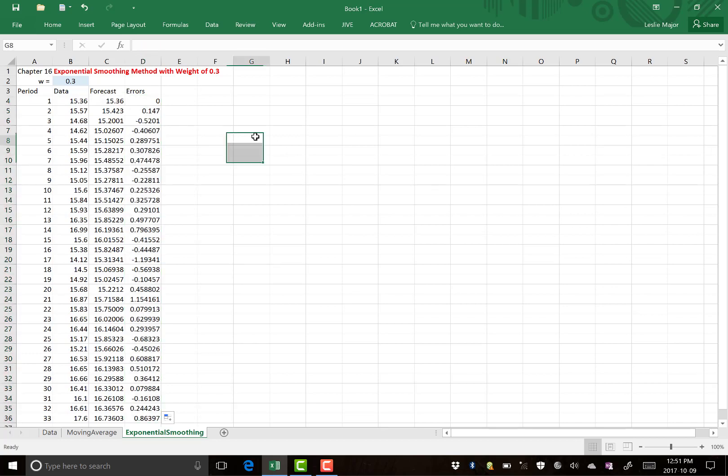This is on page 559, or section 16.3 of your textbook as well.